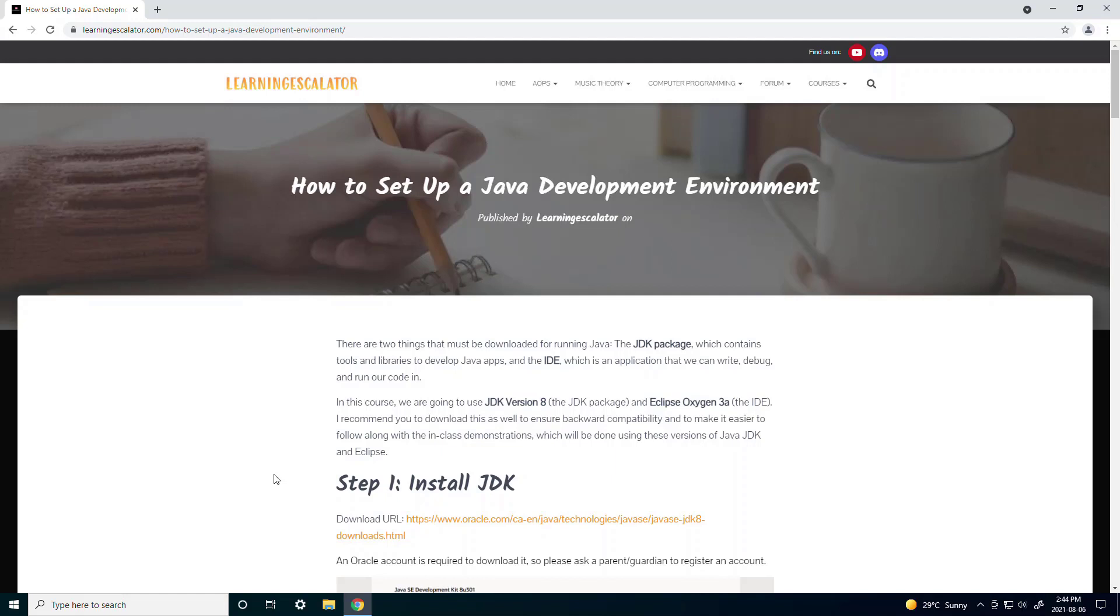The first is a JDK package which contains tools and libraries to help develop Java apps, and the second is the IDE which is an application that we can write, debug, and run our code in.